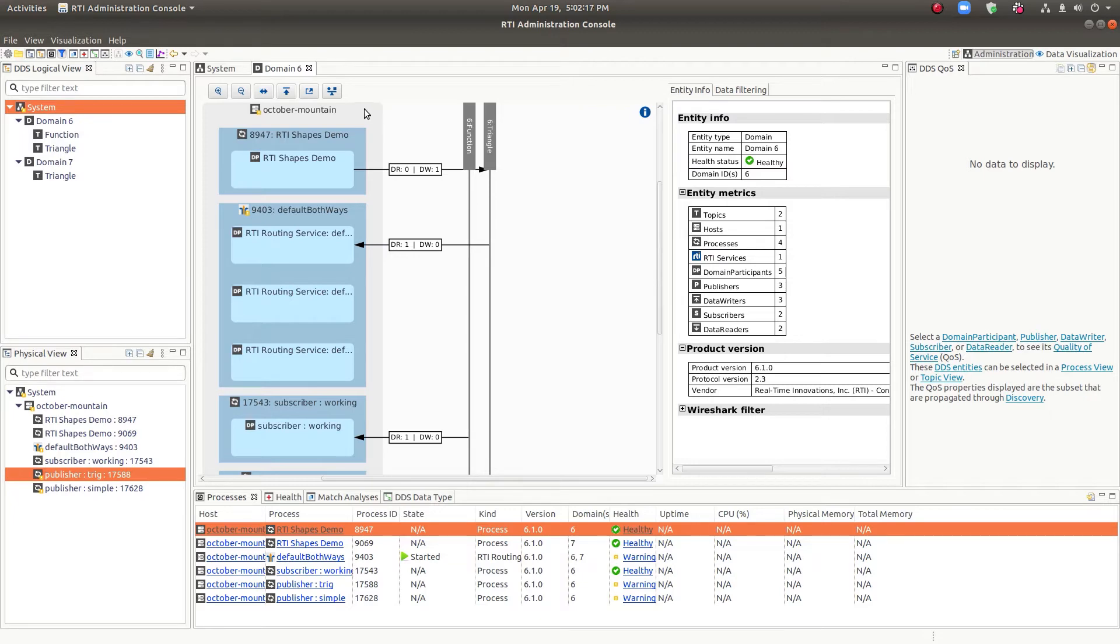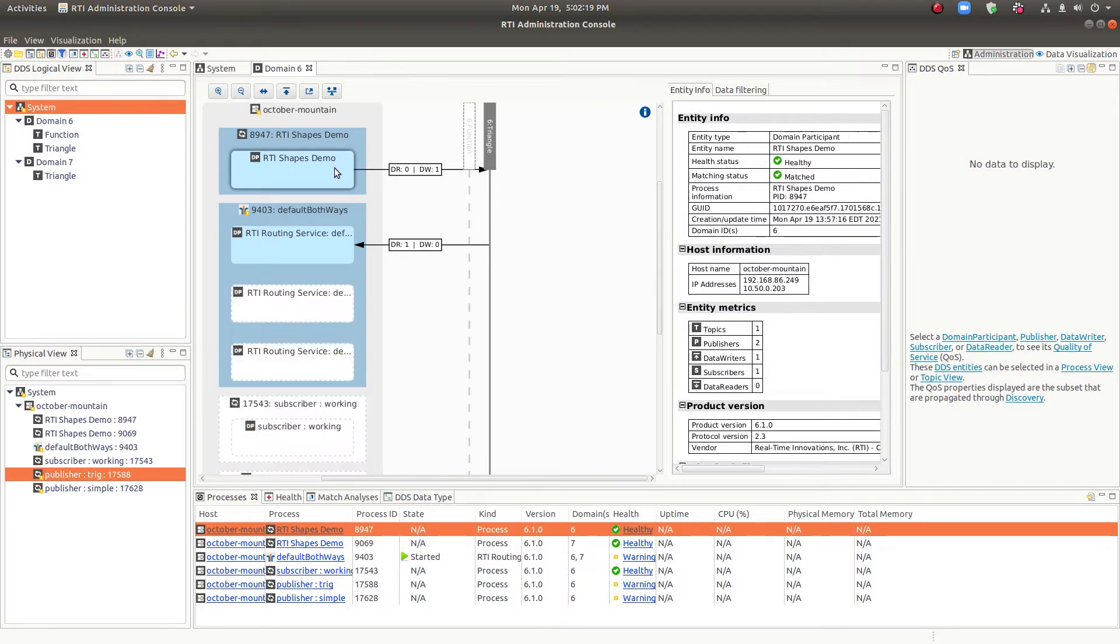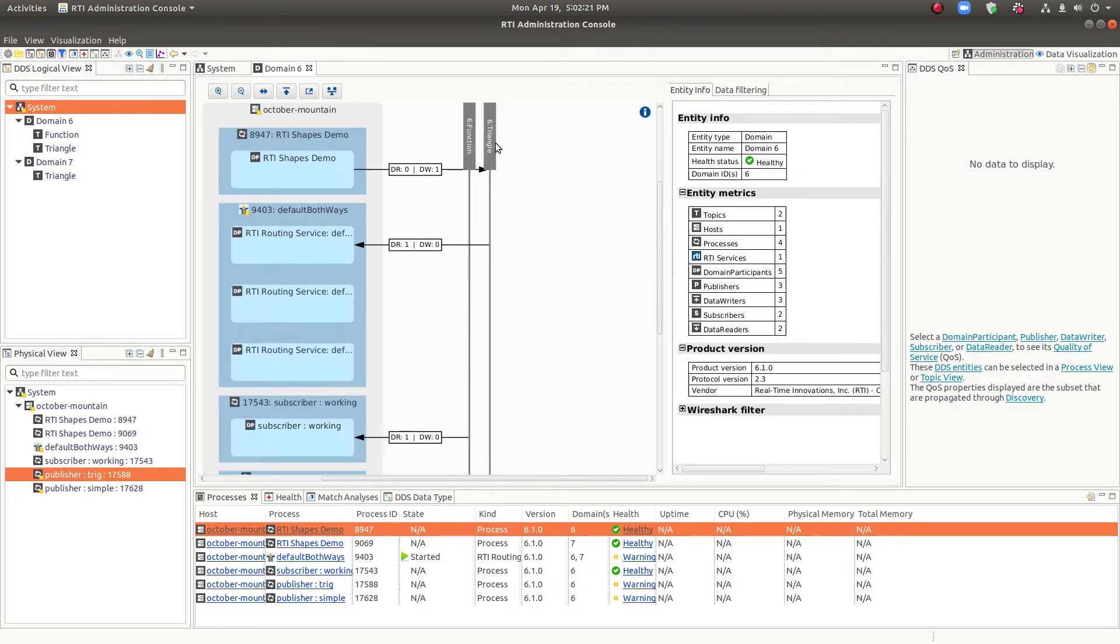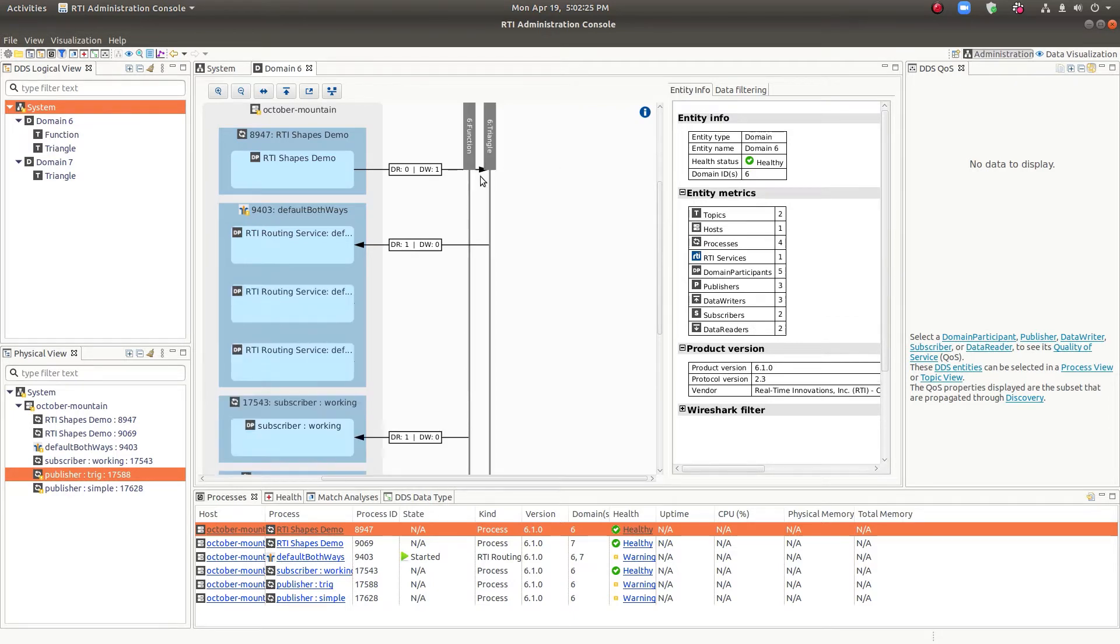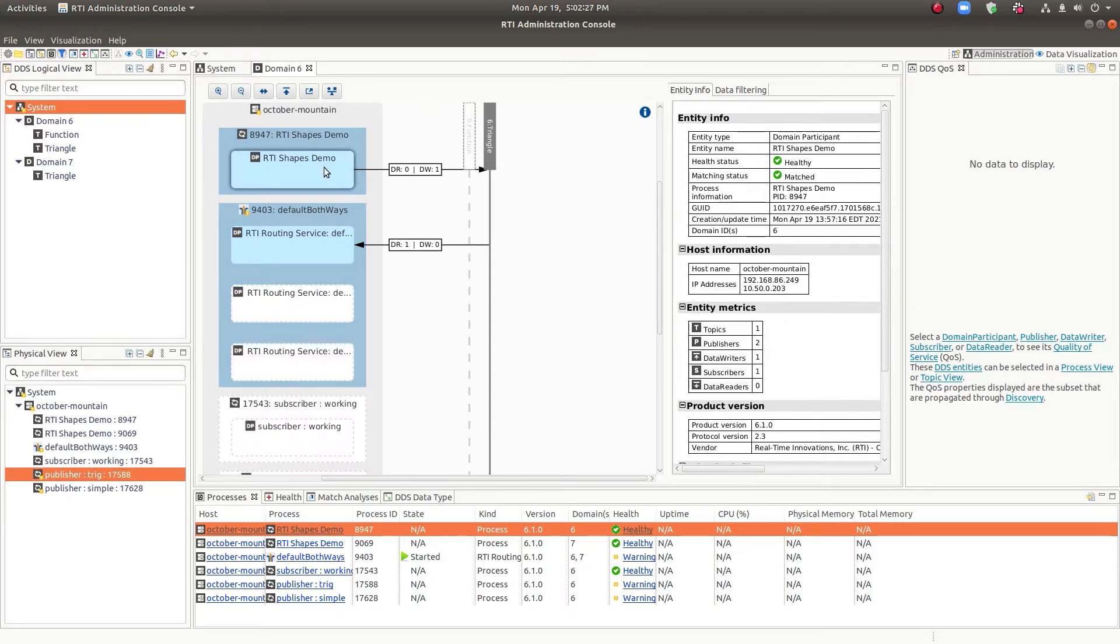So now we have host and process, domain participant, but we also have the actual topics that are being read or written. And here you can see this particular domain participant has a writer of triangle, while this one has a reader.